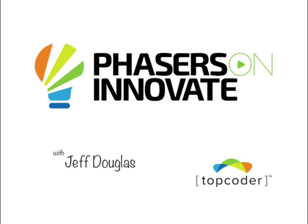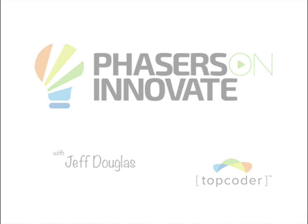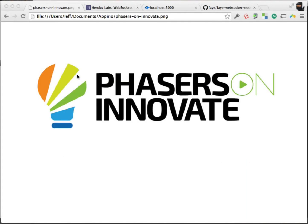Spock, set Phasers on Innovate. Hey everyone, it's Jeff Douglas with Appirio on Topcoder. Welcome to another episode of Phasers on Innovate, where we talk about cool things that are happening right now in the tech world.